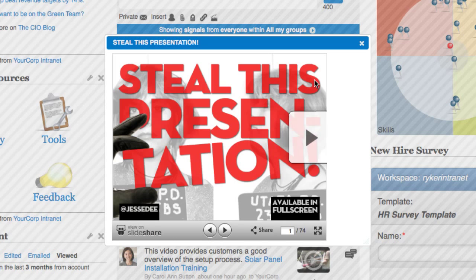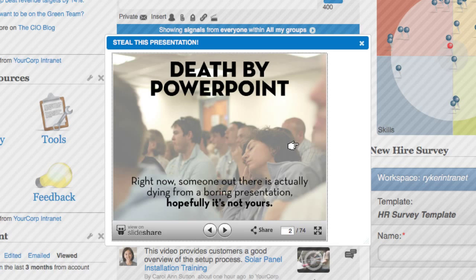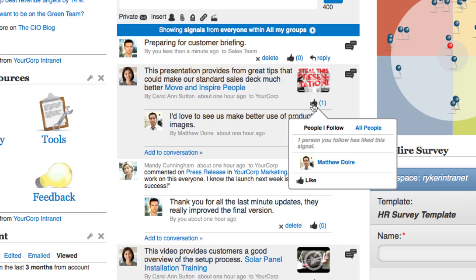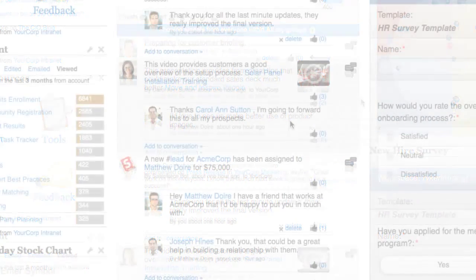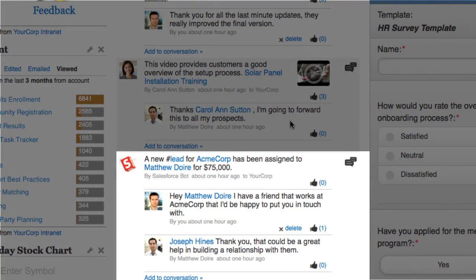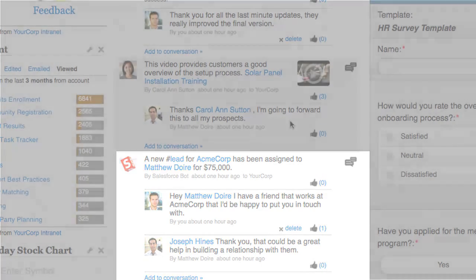Shared content can be viewed directly within SocialText, and you can provide feedback to indicate which content you find the most useful. Information from other platforms, such as your company's CRM or HR systems, can also easily be displayed in the activity stream.